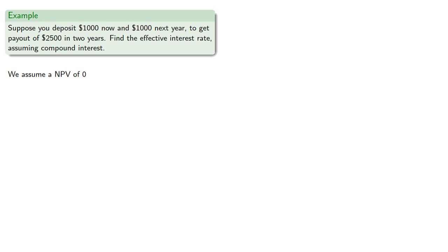So we'll assume a net present value of zero, and our discount function, 1 divided by 1 plus i to the t, and we'll compute.